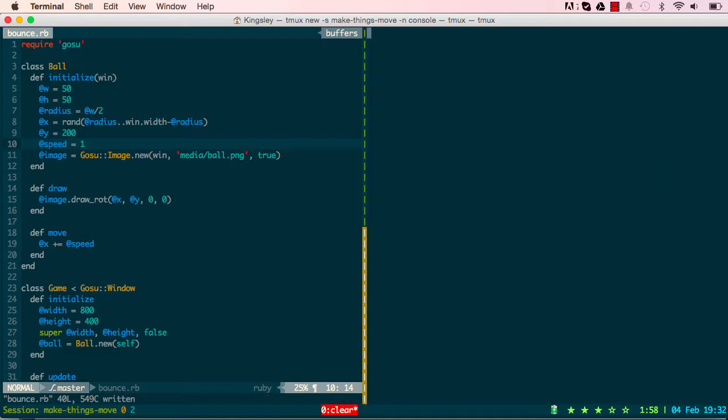We'll stop this lesson here. In the next lesson we'll look into the y-axis and see what more we can do with making our ball move. I'll see you in the next lesson.